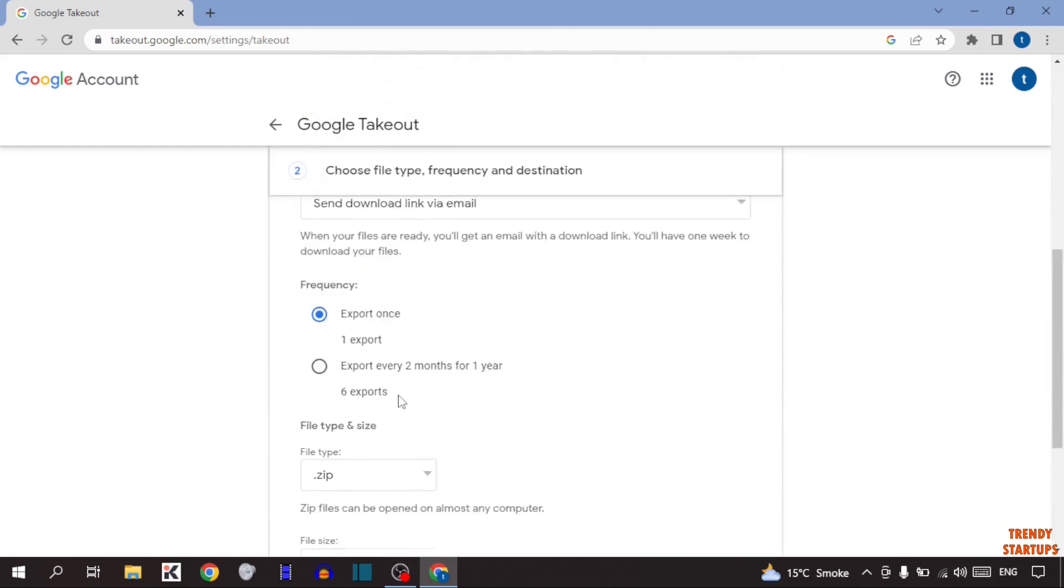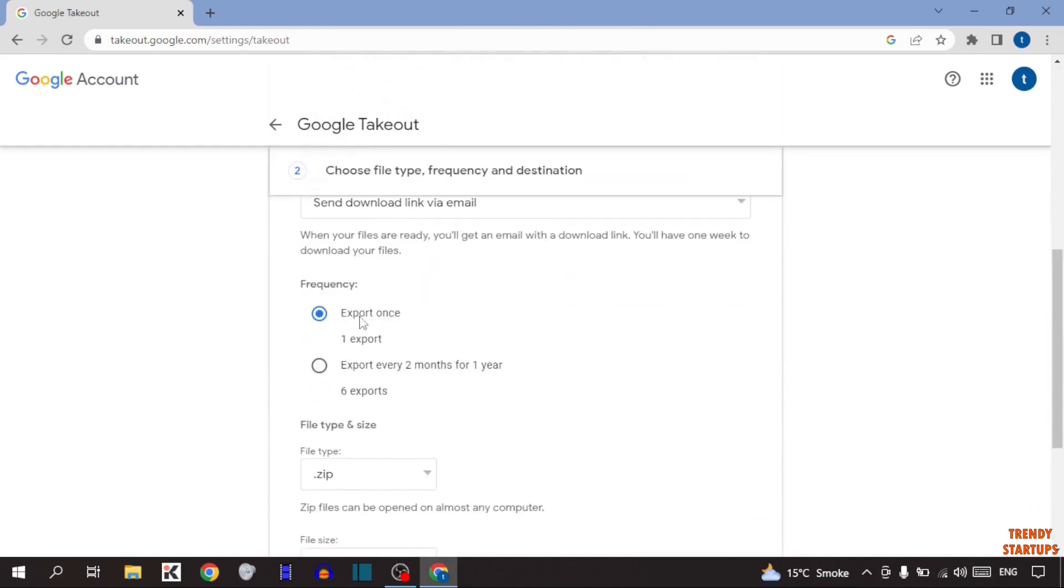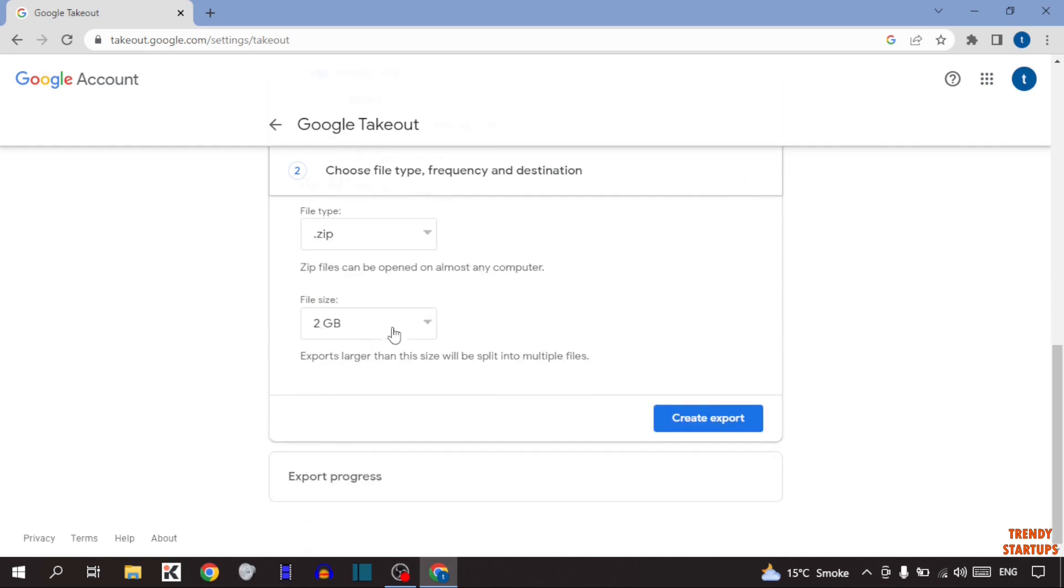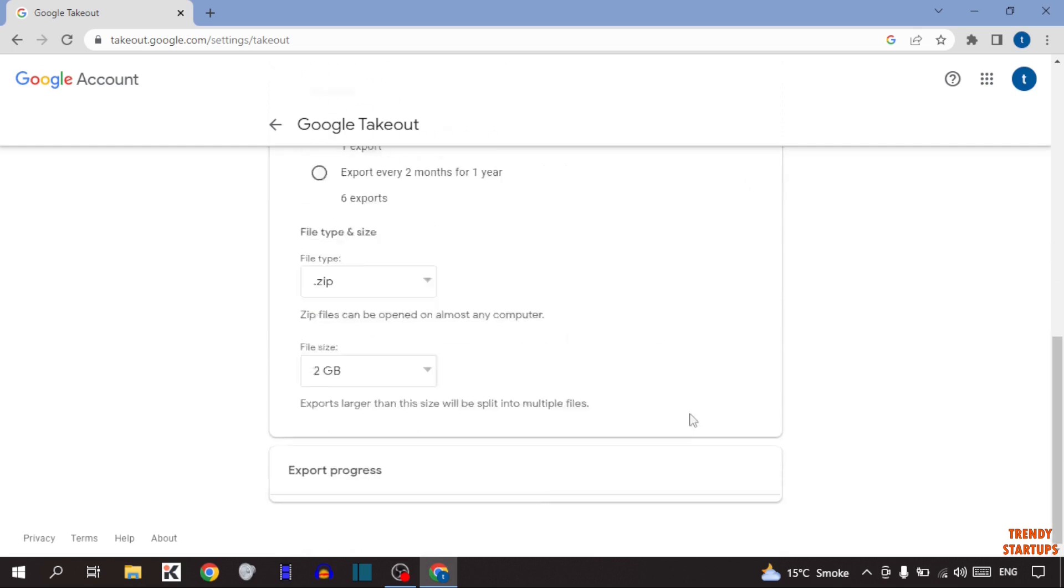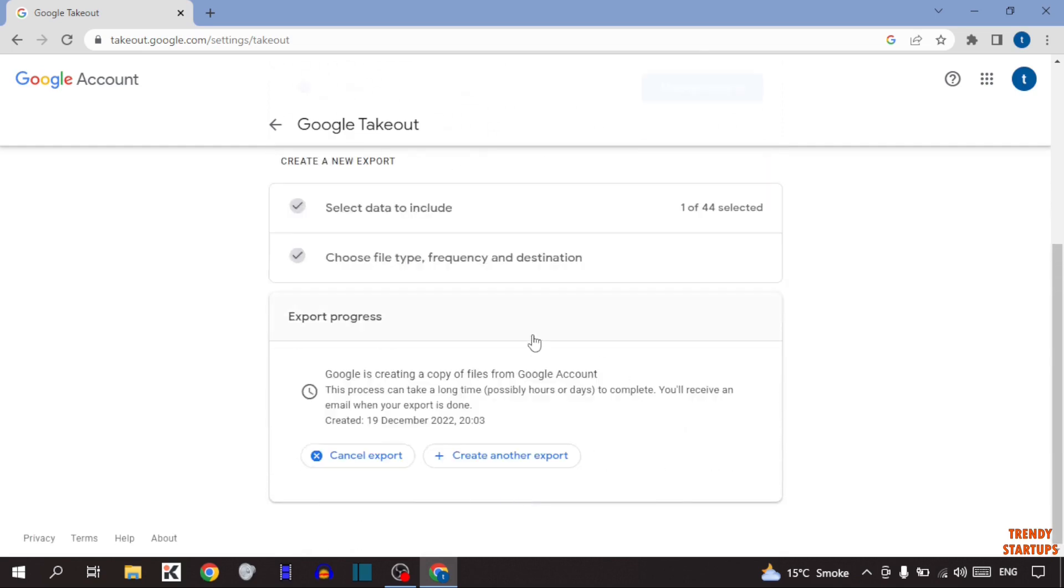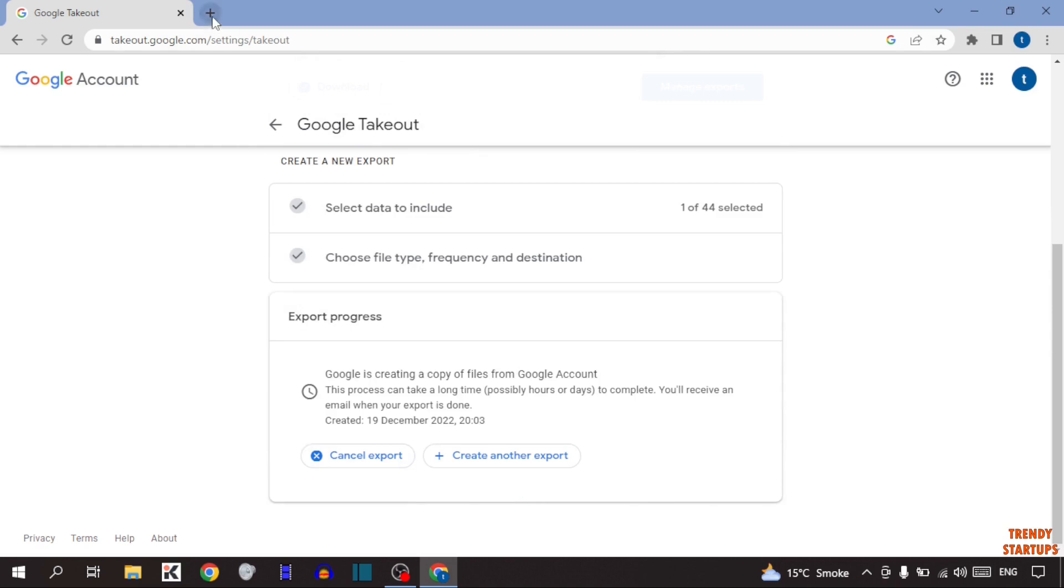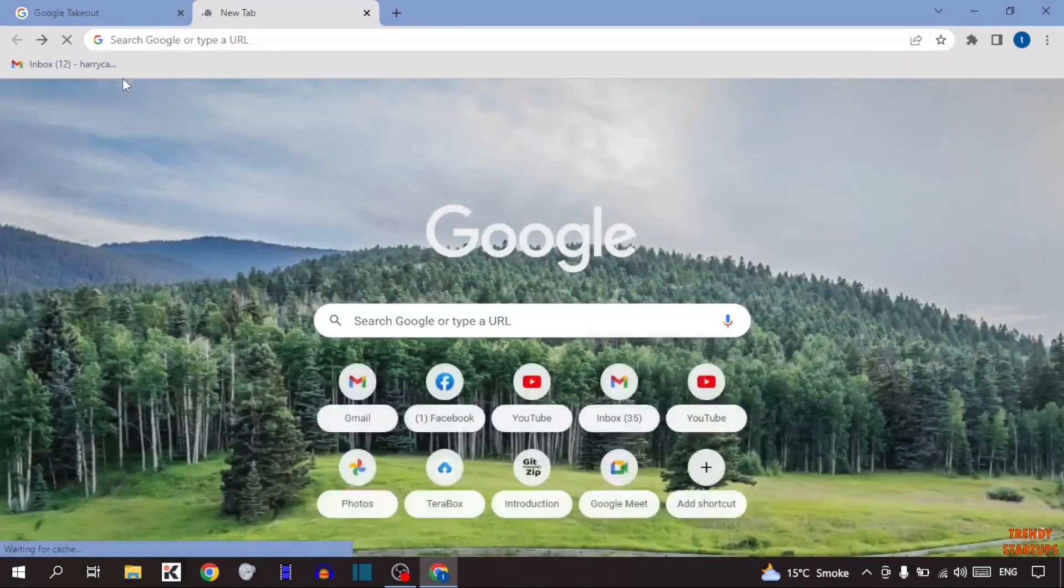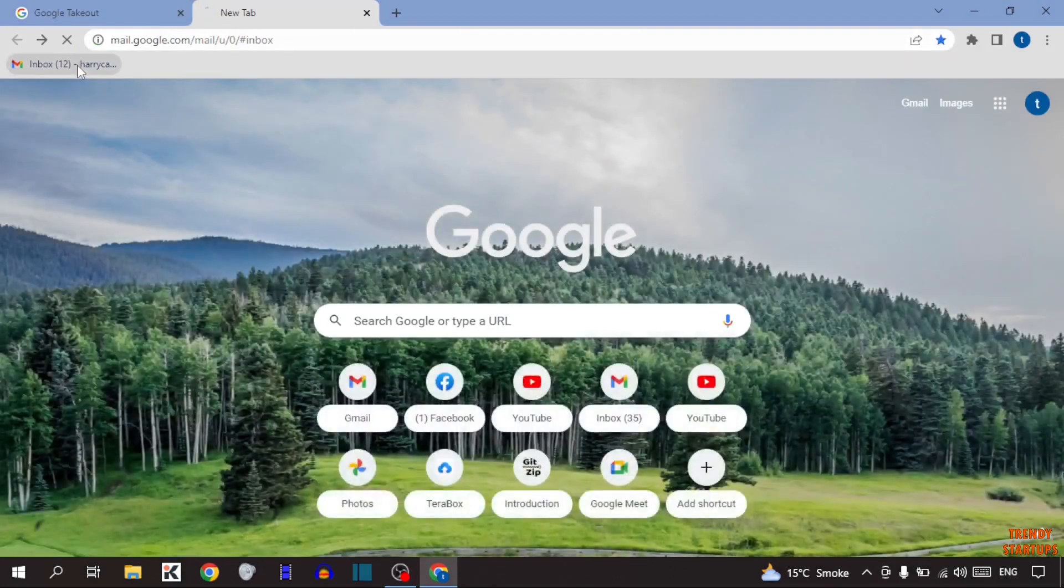As you can see, two options: export once or export every two months for one year. Simply select the first option. Now after that, click on create export. Our export is done. After that, simply open a new tab and open gmail.com.